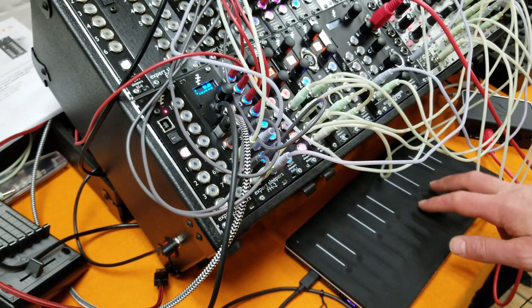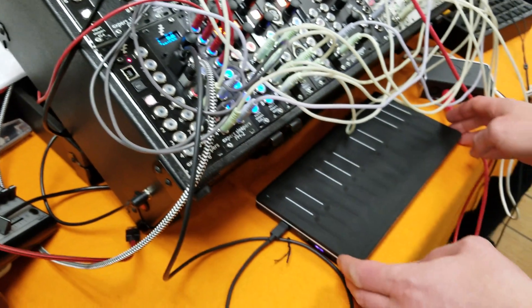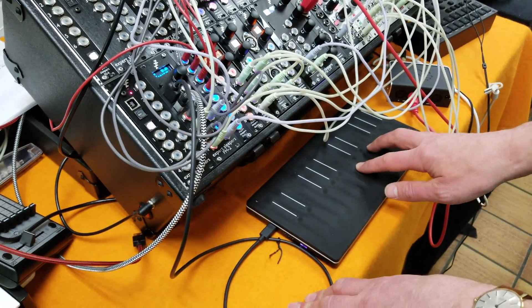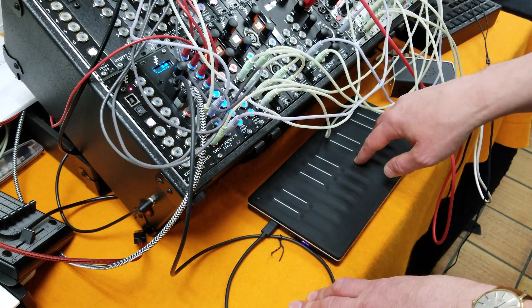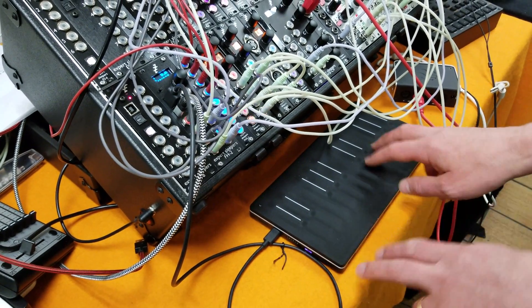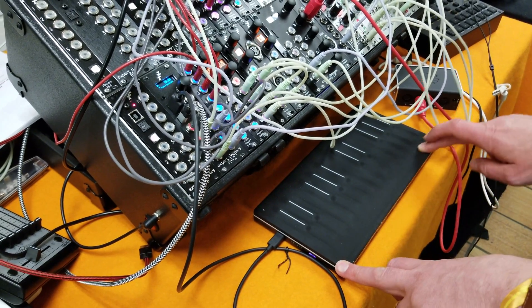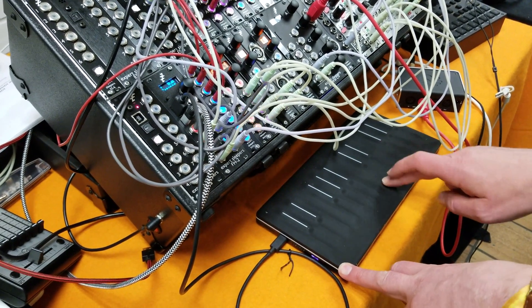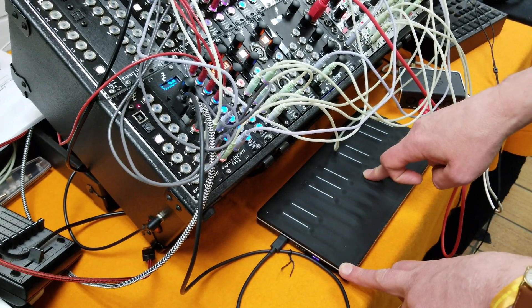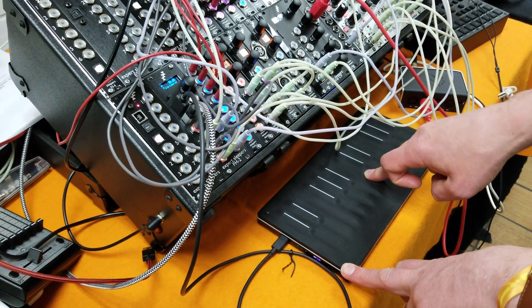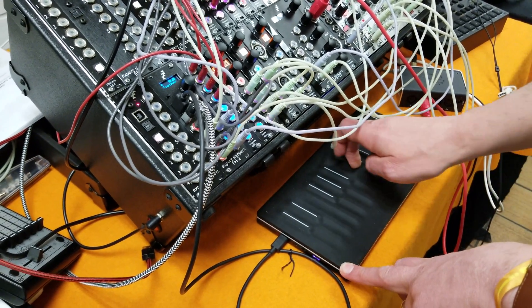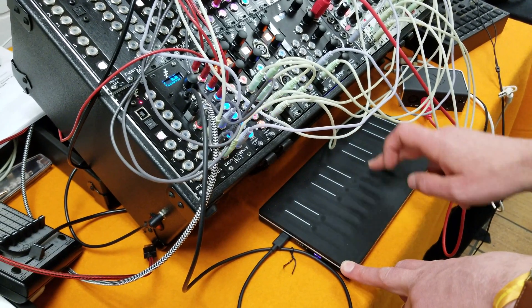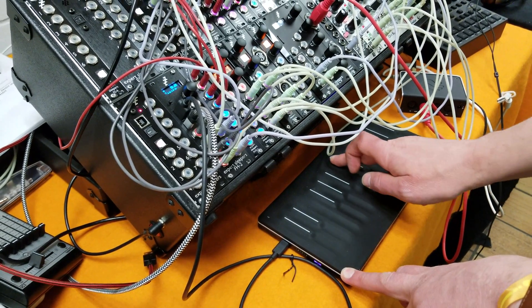So just to play what I've got here, this is a Roli Seaboard Block. This is a two-voice MPE patch where I've got pitch, and I've got the pressure directly going to a VCA rather than going through any kind of gate envelope generator.